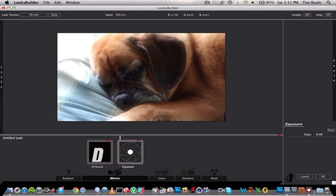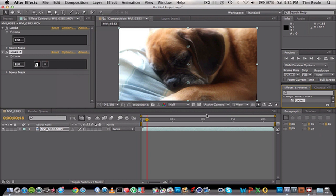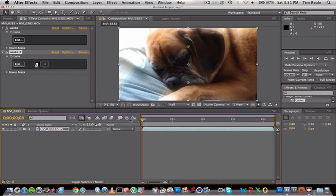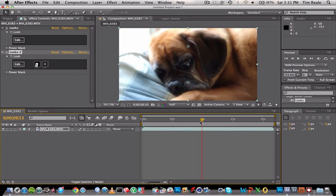I'm just going to click OK. Now that that's done, you can preview it in your Adobe After Effects.